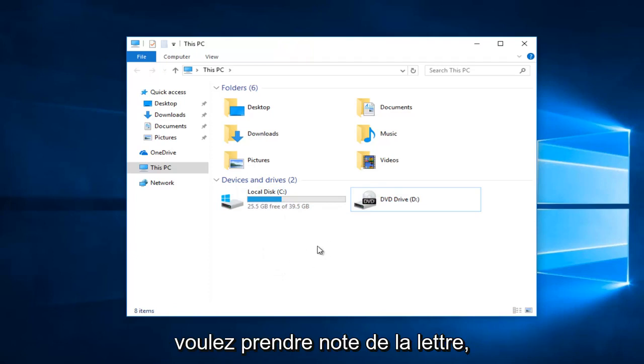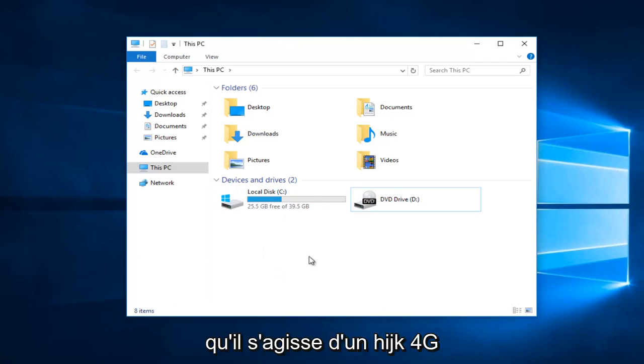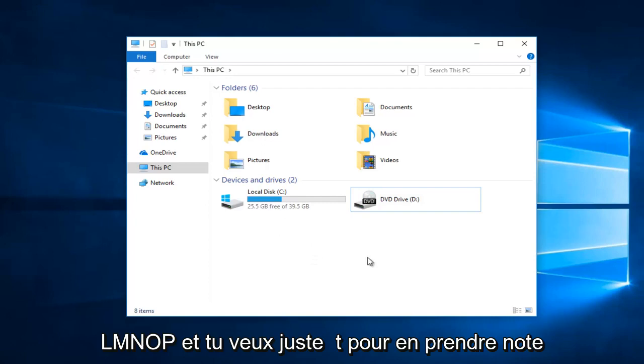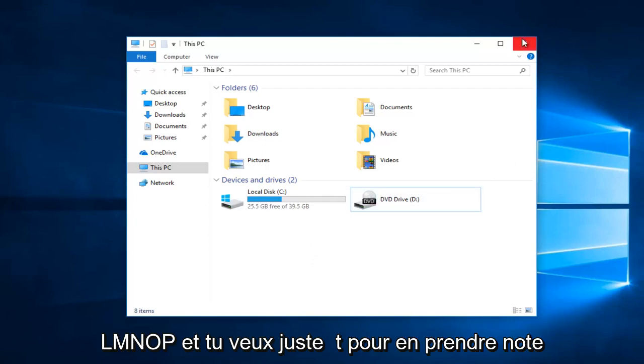You want to take note of whatever the letter is, whether it be F, G, H, I, J, K, L, M, N, O, or P, and you just want to take note of that.